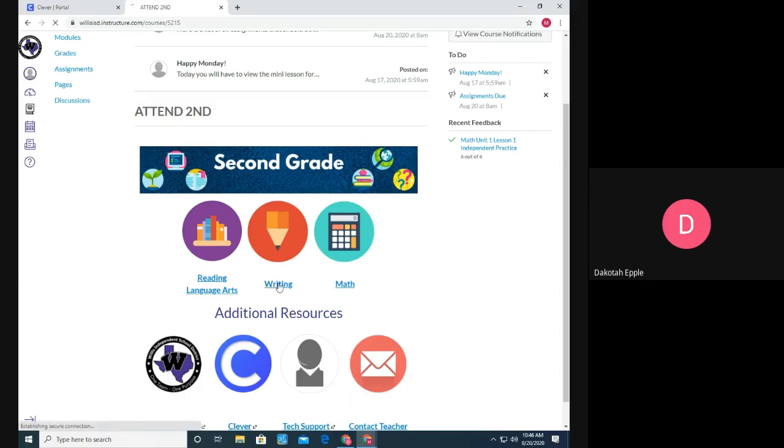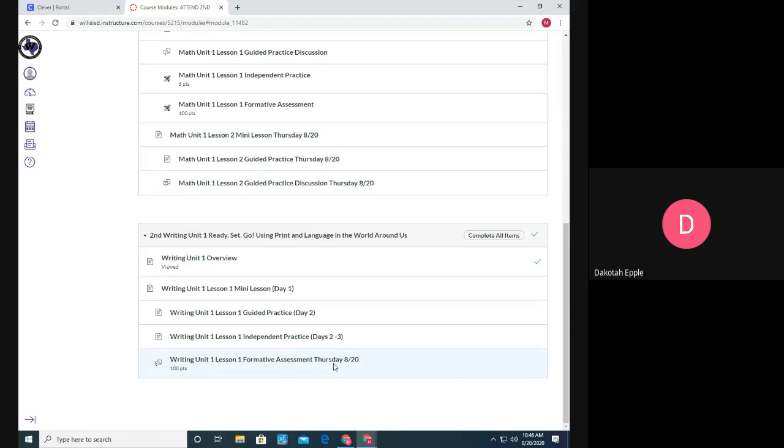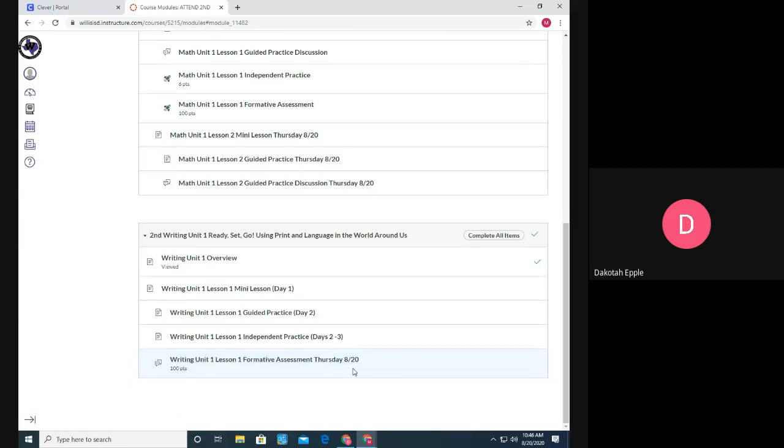So I'm going to click on the writing button. I know that there's a discussion to do today in writing and I also wanted to point out that I'm going to start dating each assignment so that way you know the day that it's released and it kind of helps monitor what you should be doing each day.